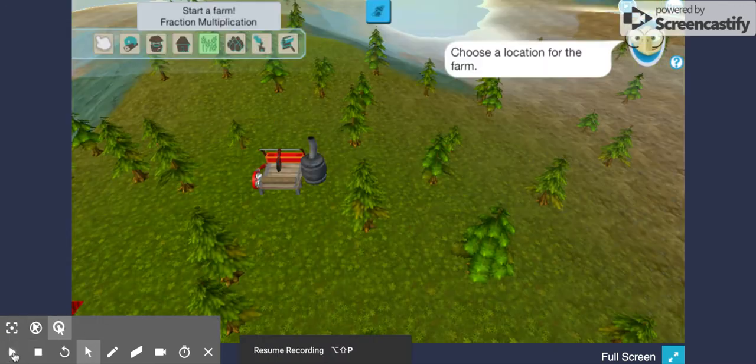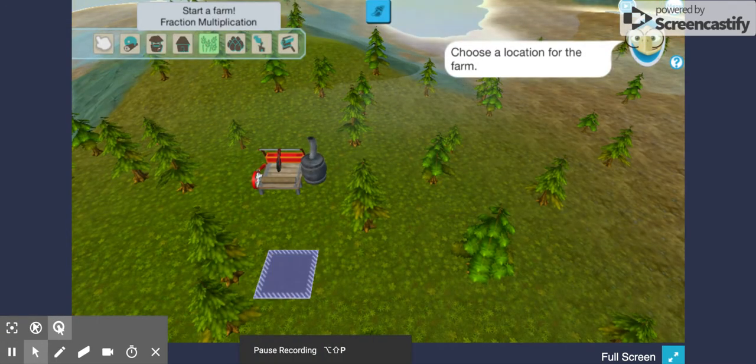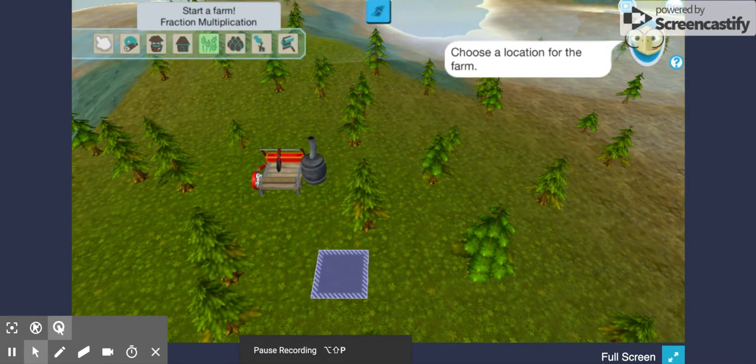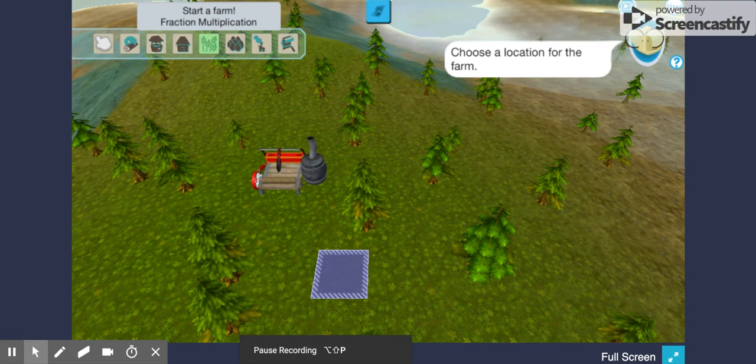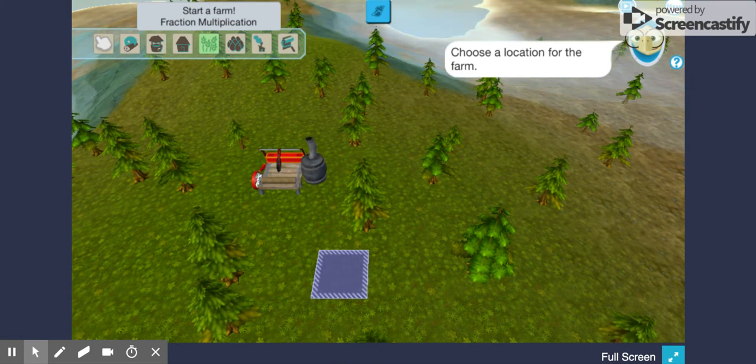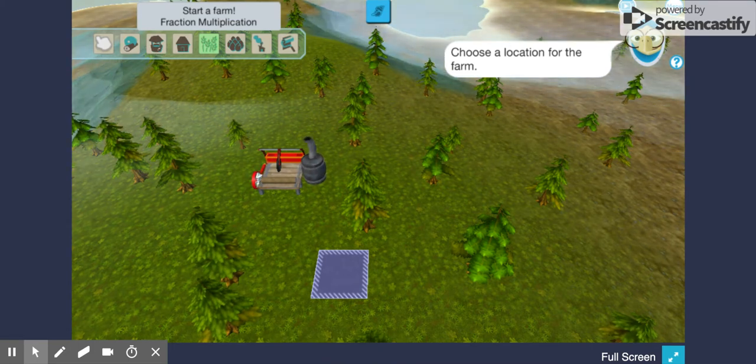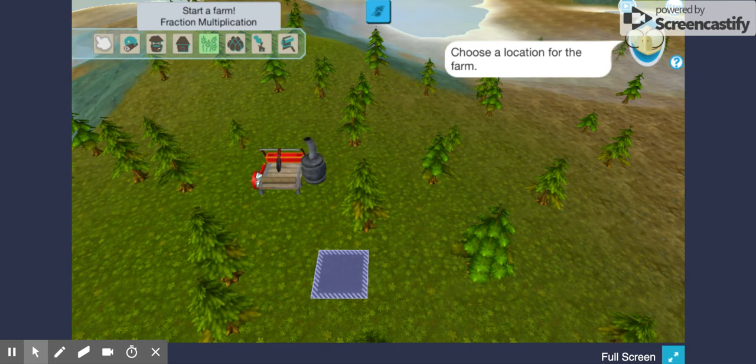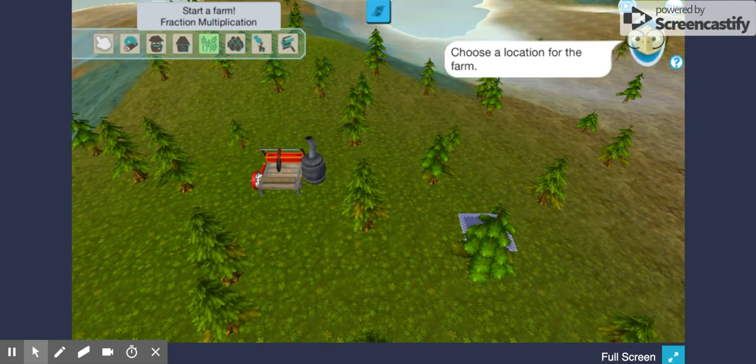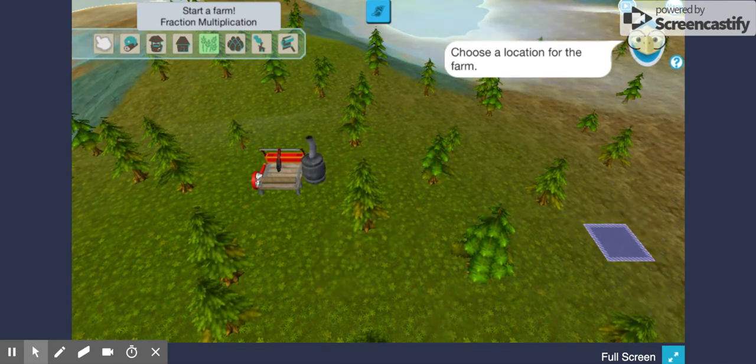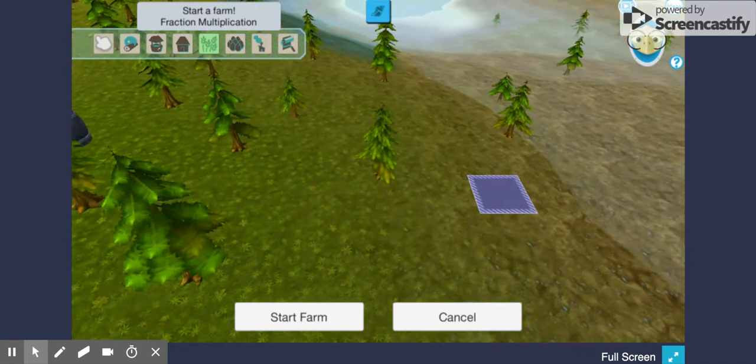After you watch the video about the game you'll play in order to build the farm using multiplication, it allows you to choose where you want to put your farm. So I will just put mine over here.